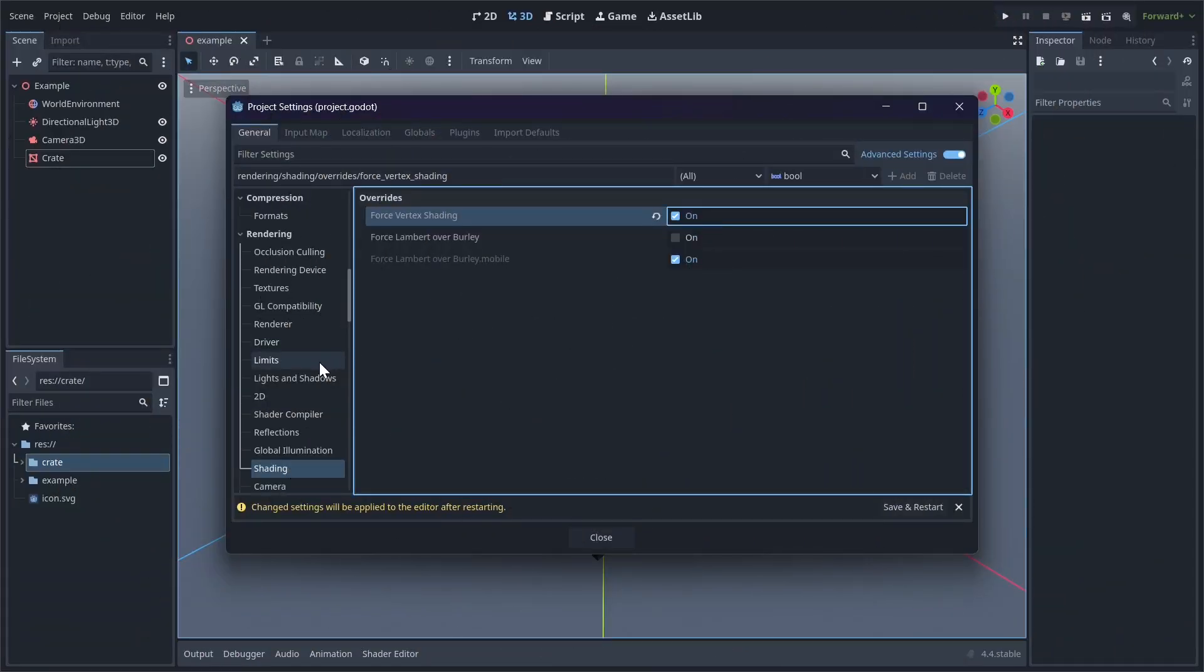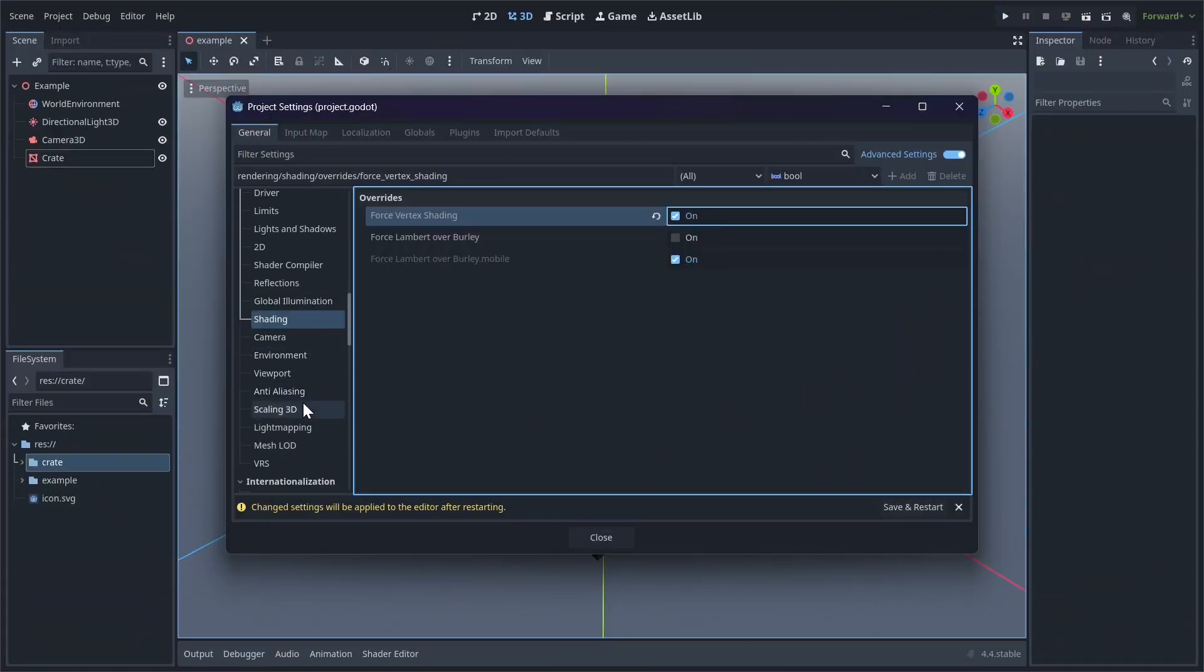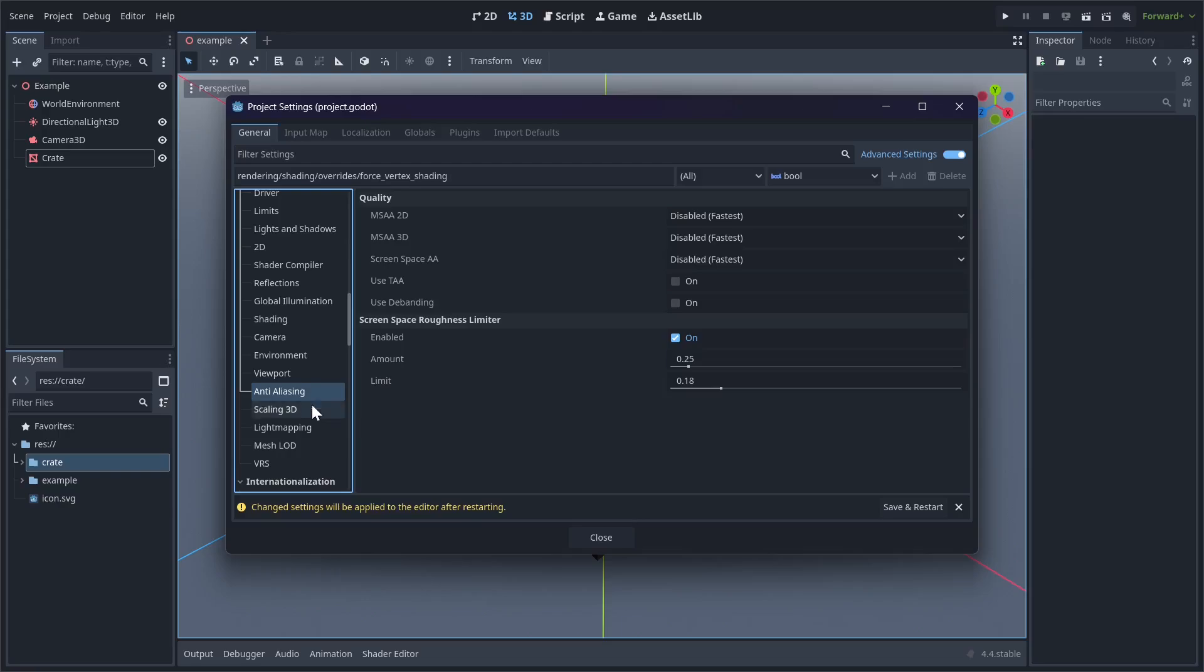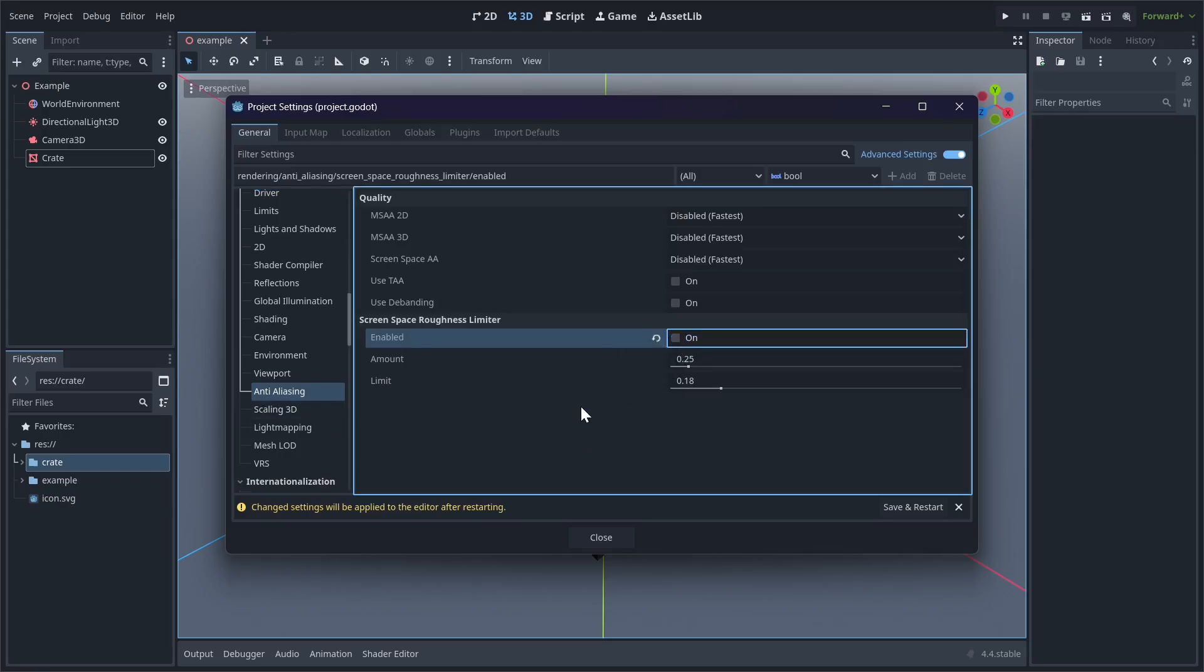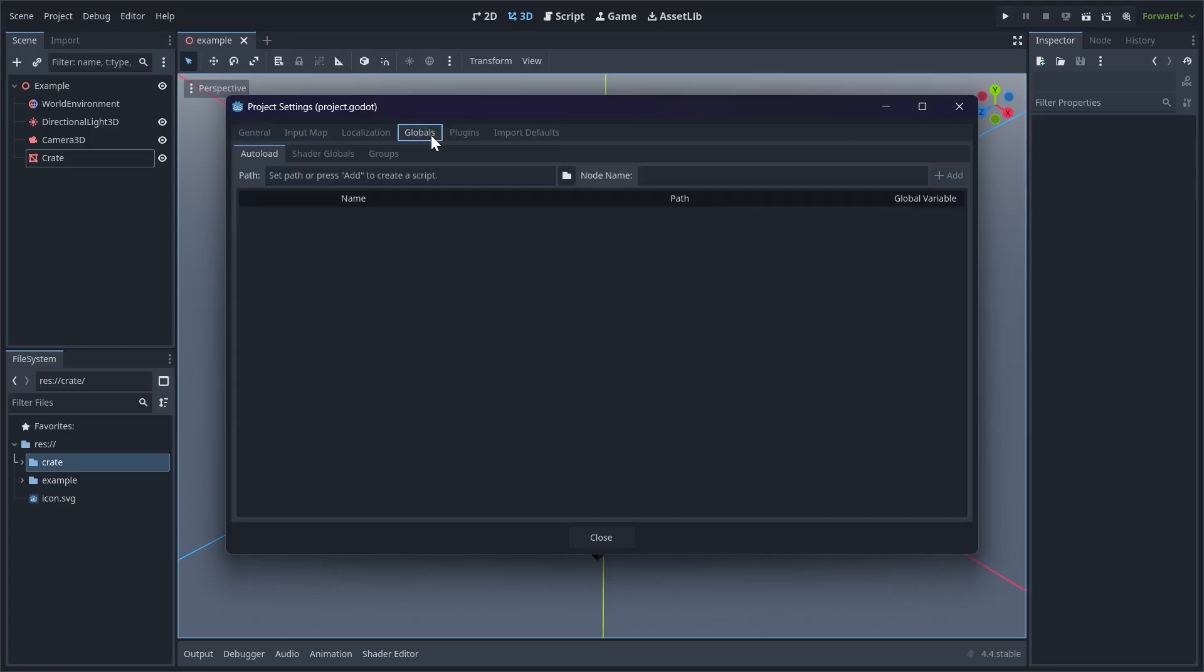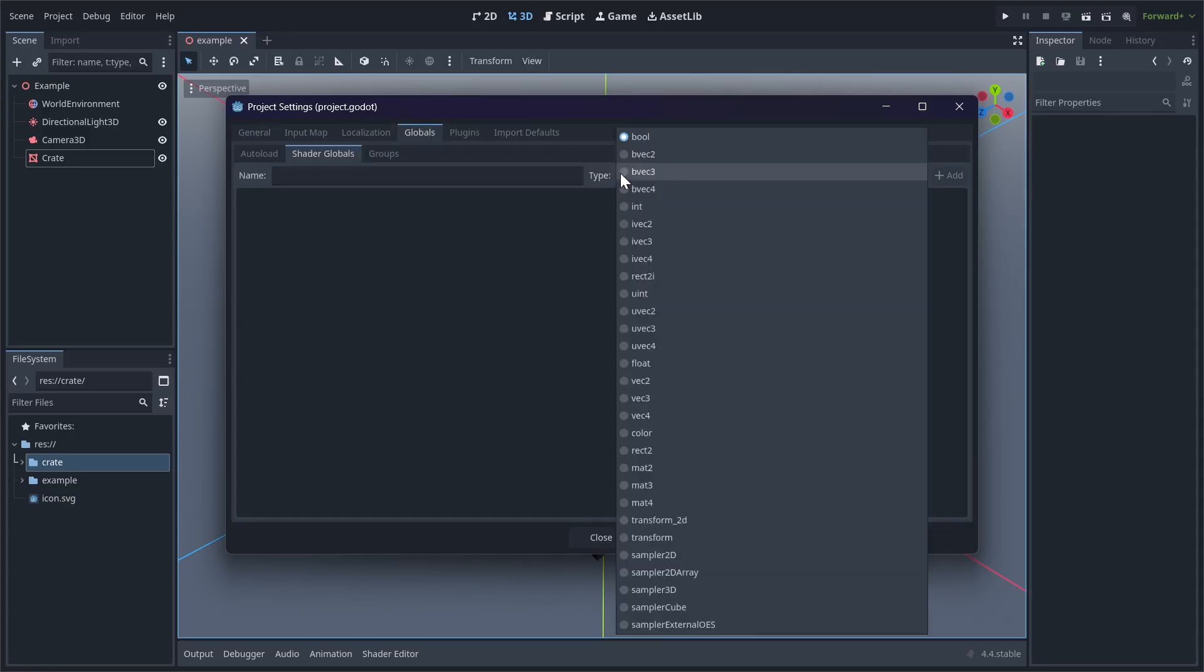Then go to Anti-Aliasing. Disable the Screen Space Roughness Limiter. We'll be adding a pixelation filter later on, and anti-aliasing will just mess things up. That's all the settings changed, but there's something else we want to do while we're in this menu. Go to Globals, Shader Globals. We want to create some global uniforms that we'll use later.